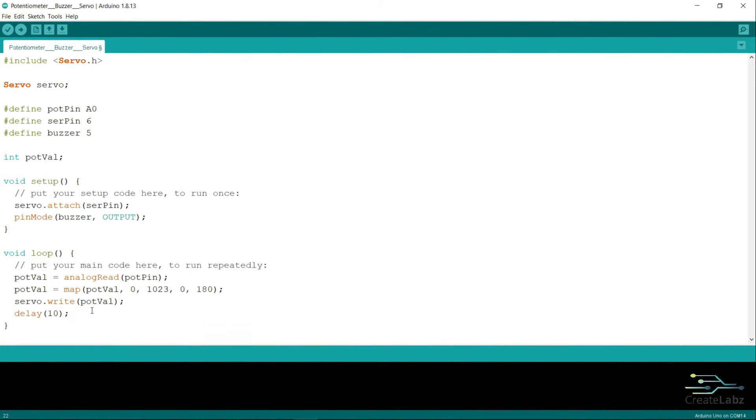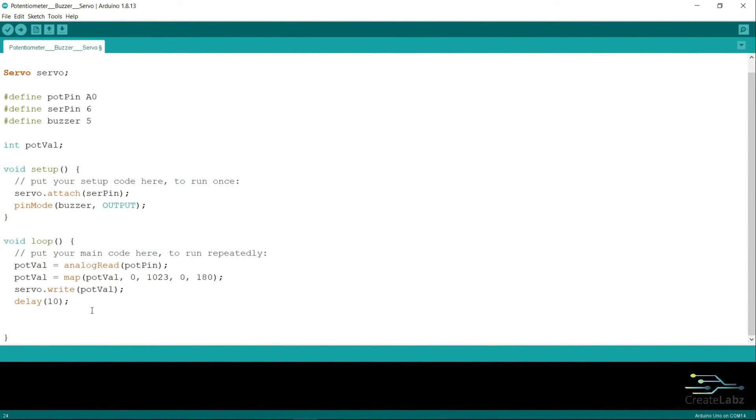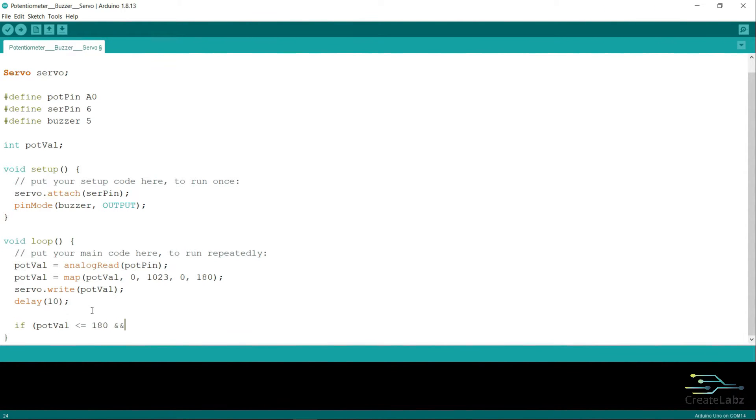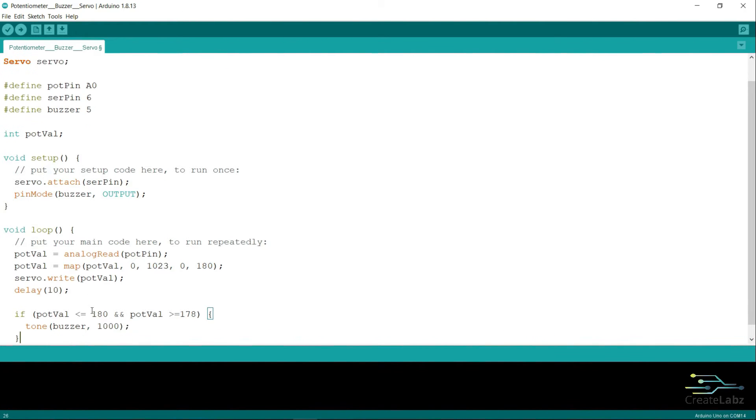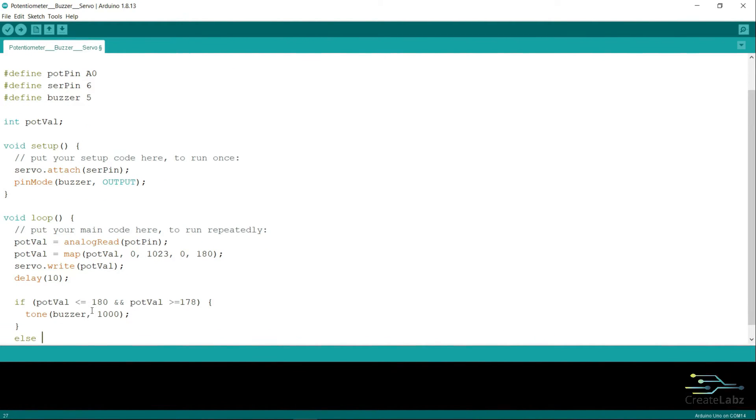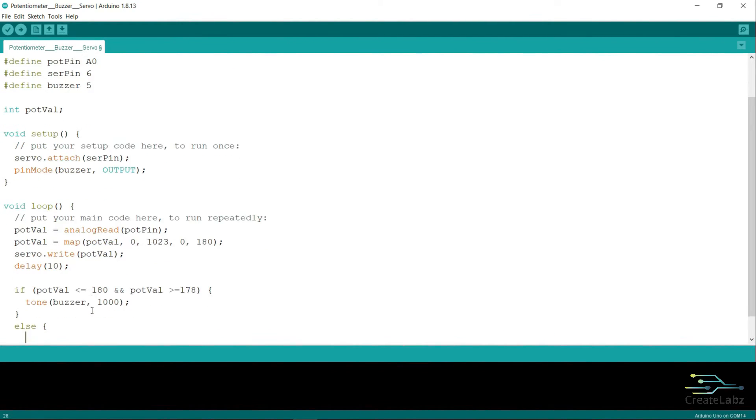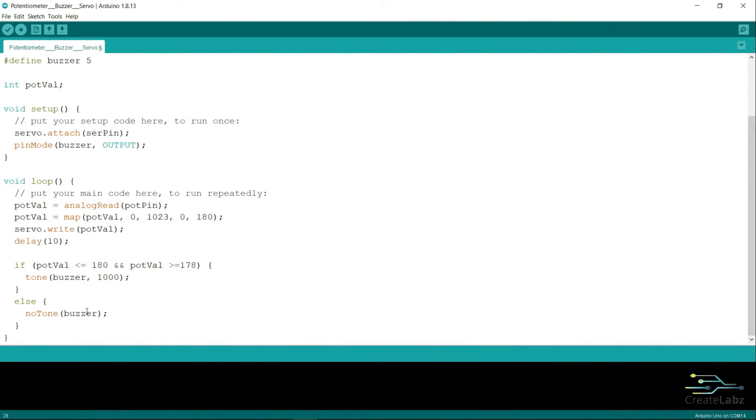In the loop function, I'm going to add an if else statement that will turn on the buzzer if the potentiometer value is less than or equal to 180 and if the potentiometer value is greater than or equal to 178. Inside this if statement, we add a tone function to turn on the buzzer. In the else statement, we use the noTone function in order to turn off the buzzer.